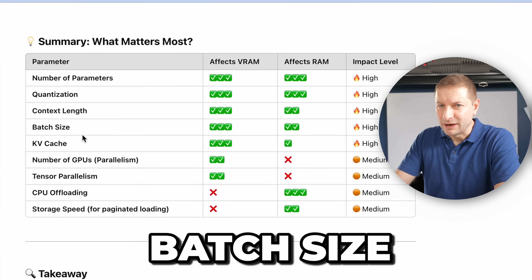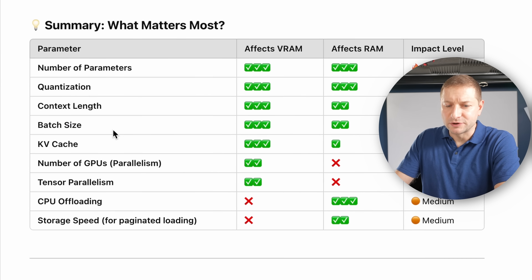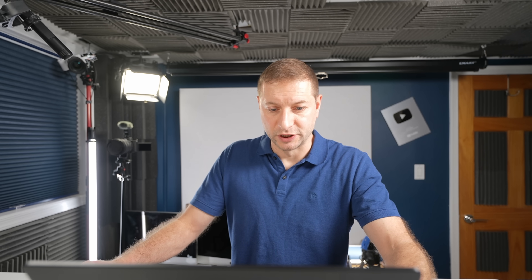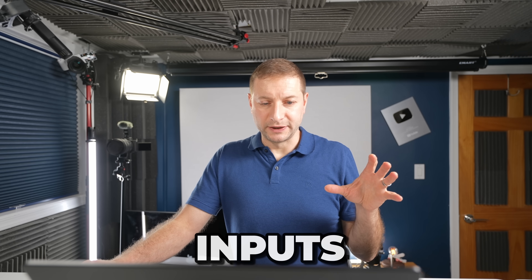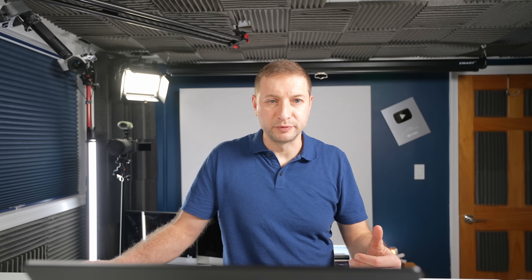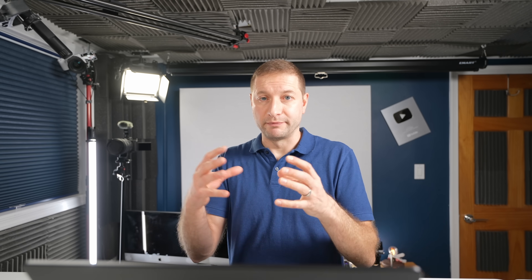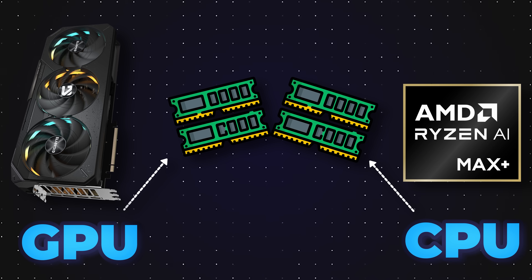Batch size doesn't matter so much because it typically only matters for training, and we're doing inference only here — using the LLM for generation. KV cache, whether that's on or off, does affect VRAM quite a bit. Those are the inputs, and then number of GPUs will be the output. I also want to cover both discrete GPUs and things like Apple Silicon and the new AMD AI Max 395, those SoCs that integrate memory shared across the CPU and GPU.